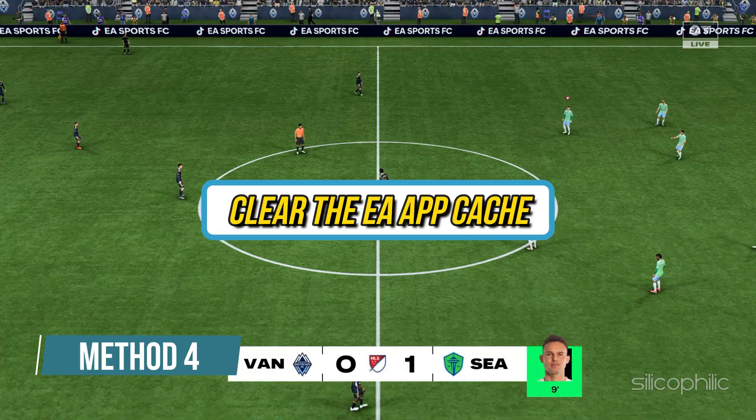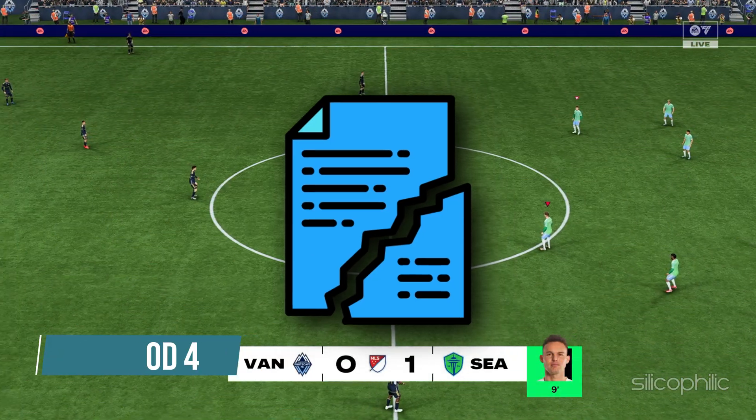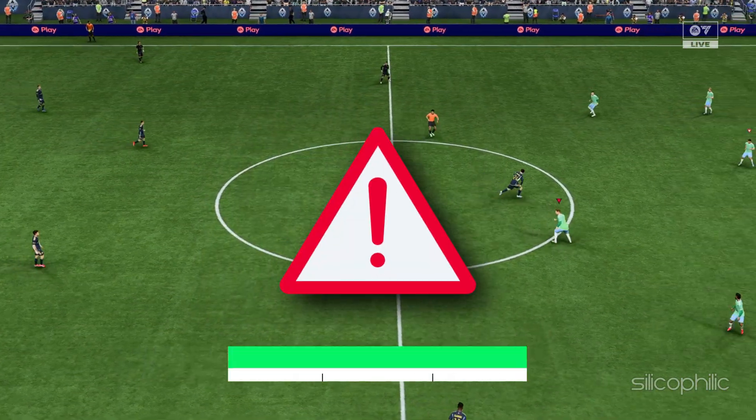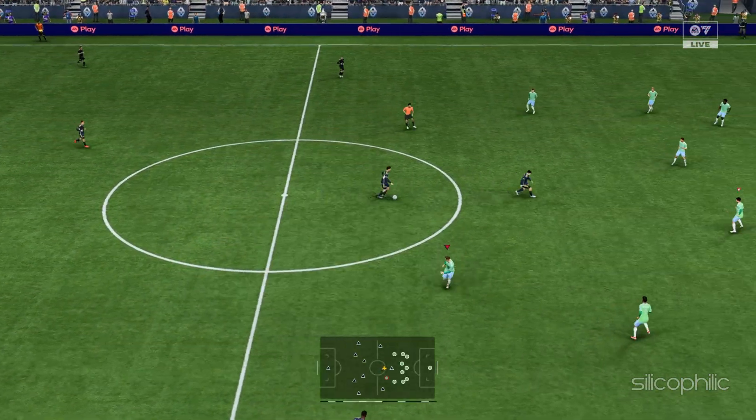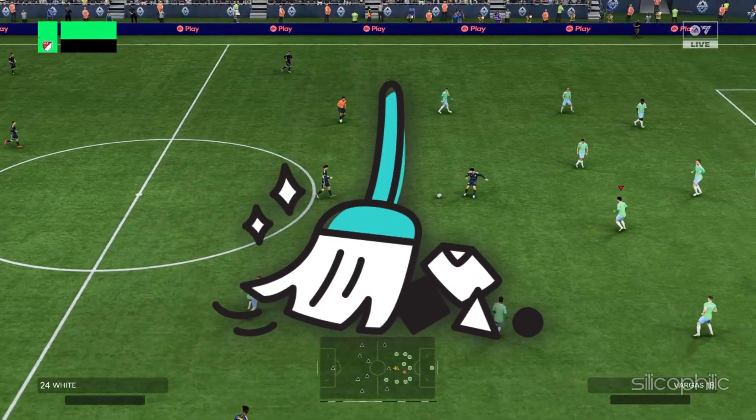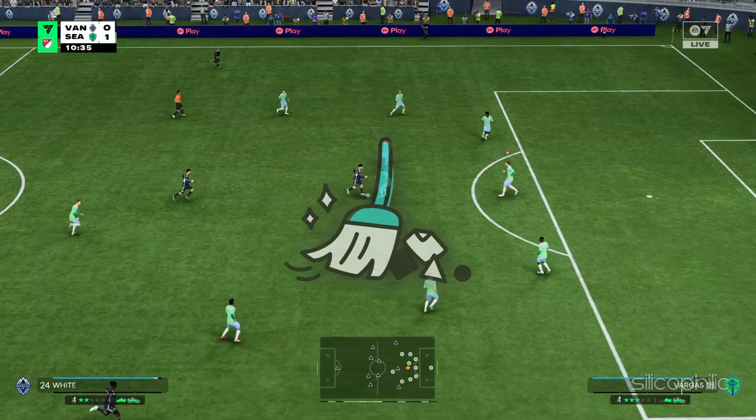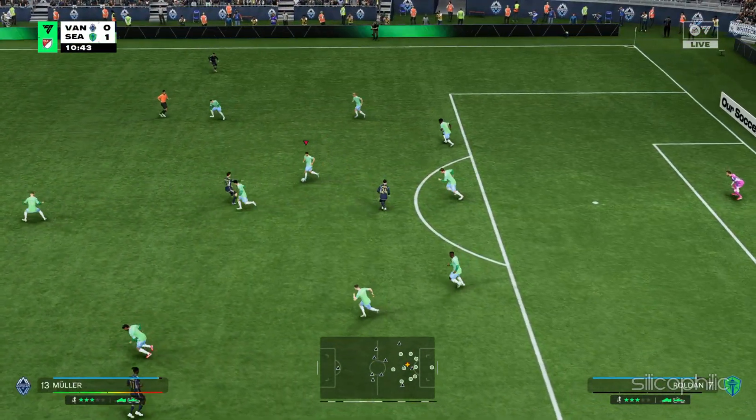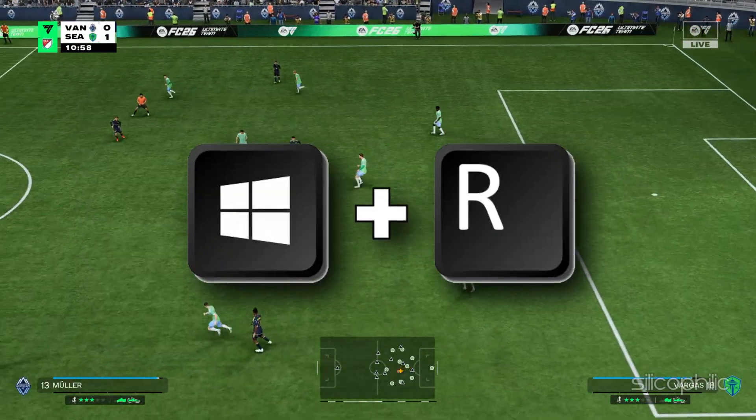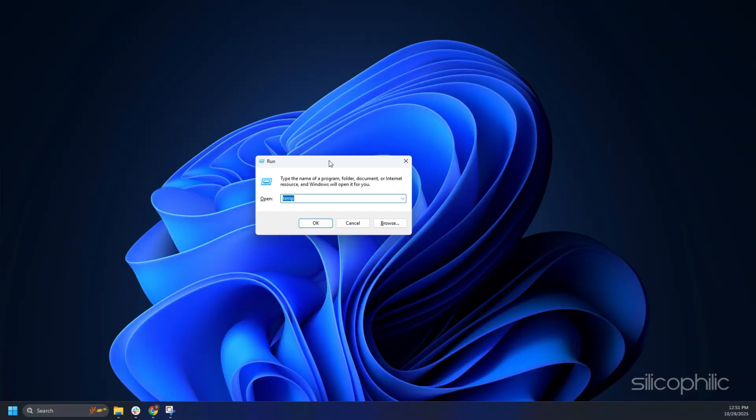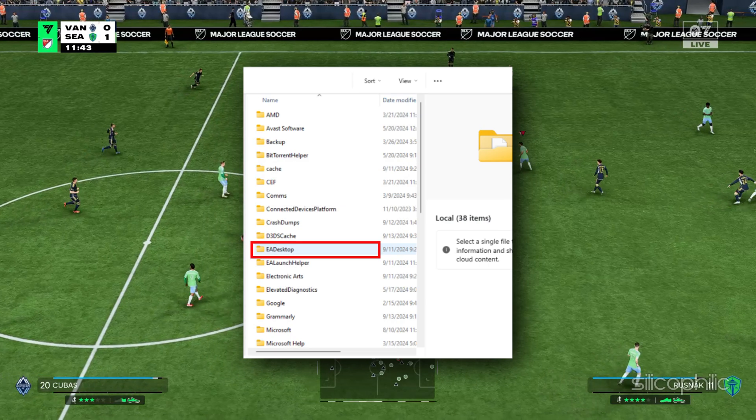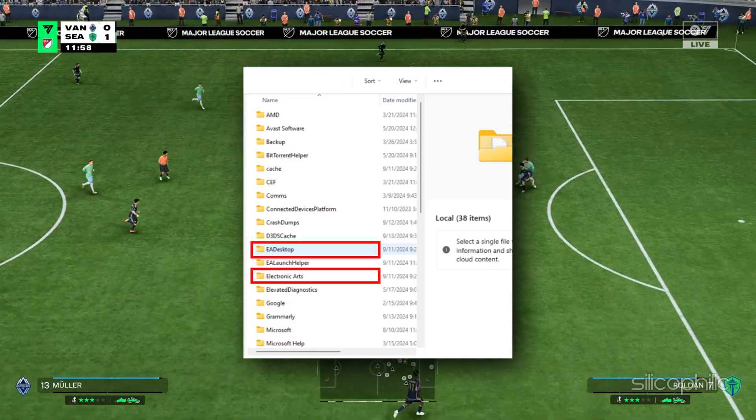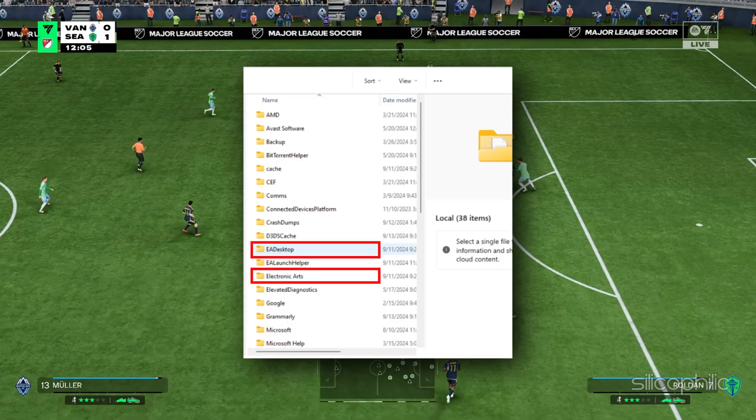Method 4: Clear the EA App Cache. Corrupted cache can create problems and cause these types of errors. So you should also clear the EA App Cache and reconfigure it. But before doing it, close the EA app from the Task Manager. Press Windows plus R to launch the Run utility. Type %localappdata% in the run command box and press Enter. Delete the EA Desktop and Electronic Arts folders from the local folder.